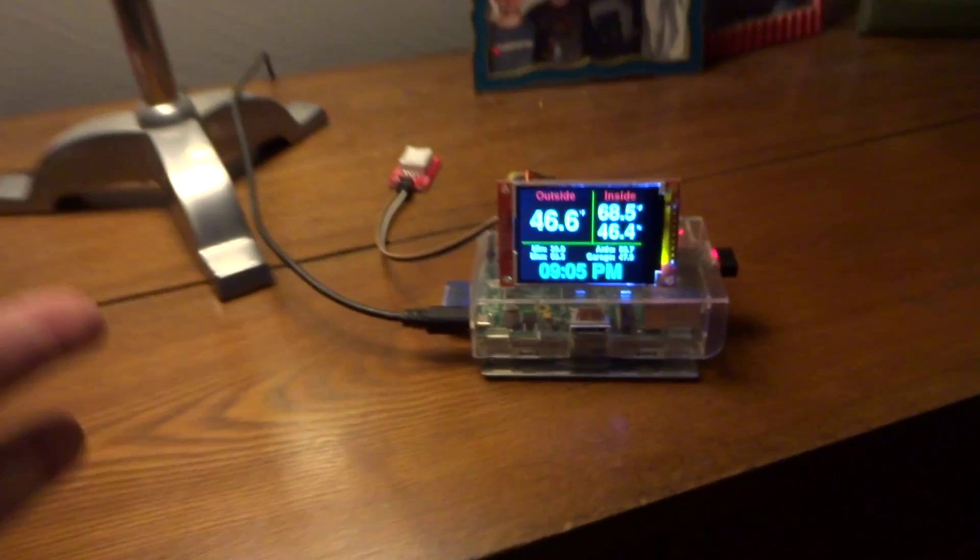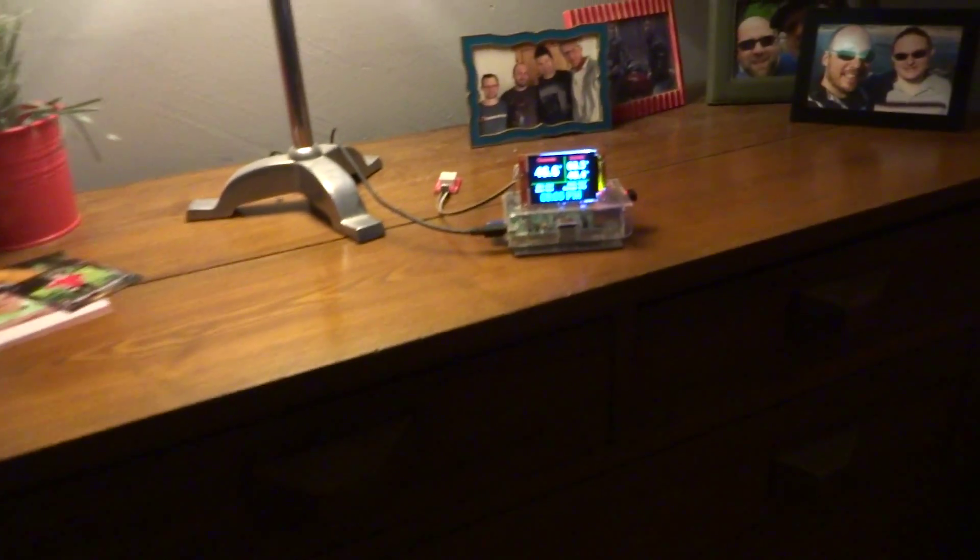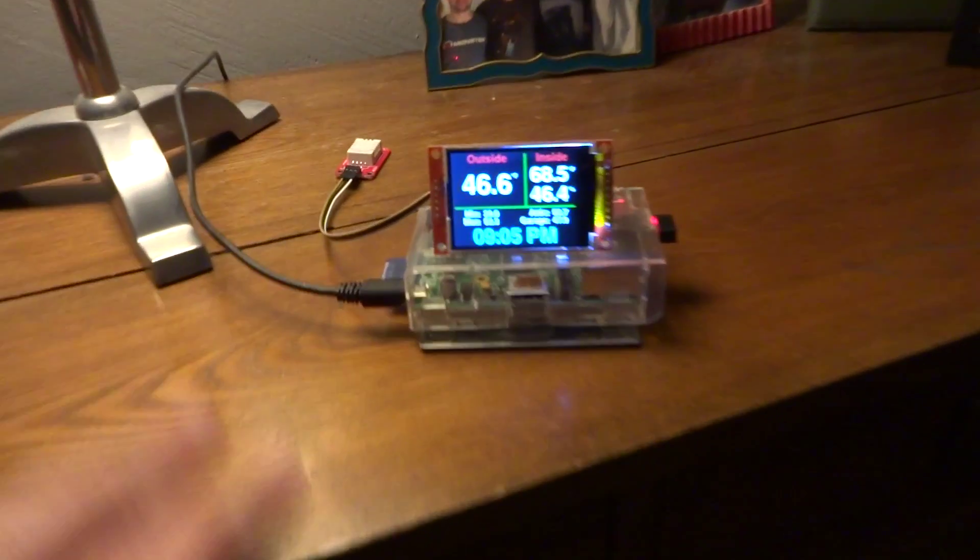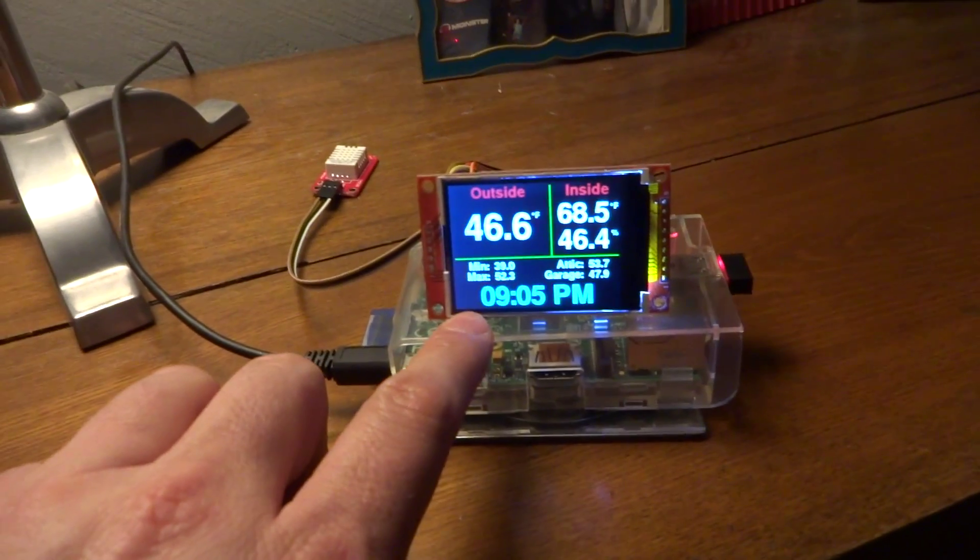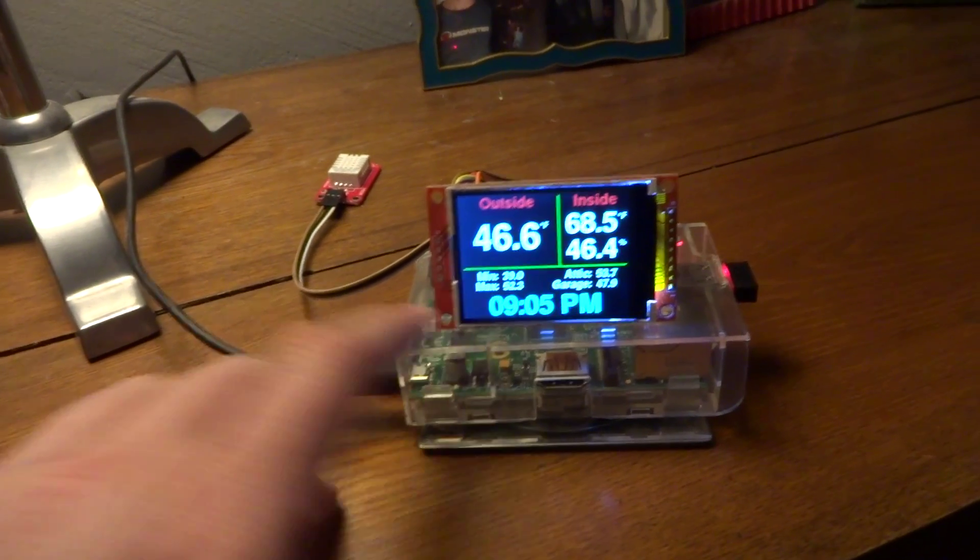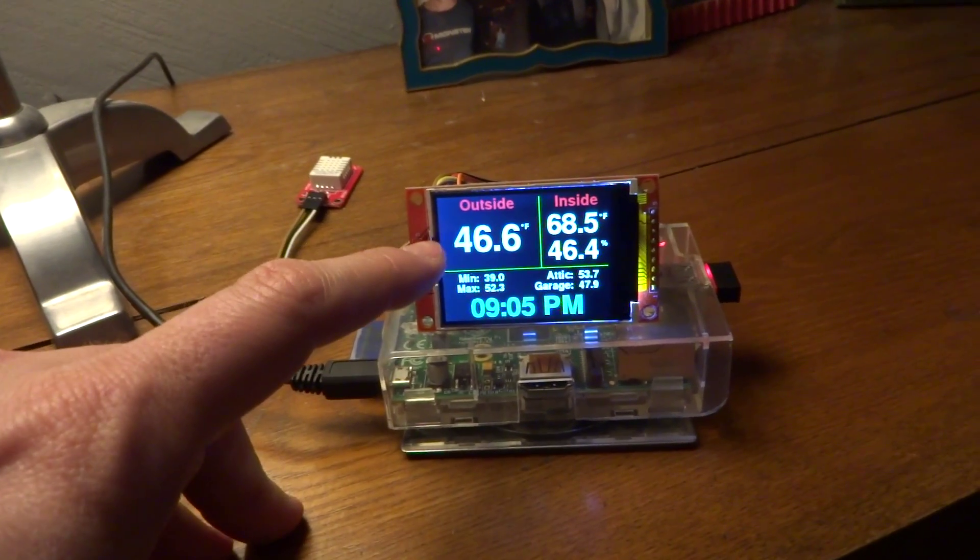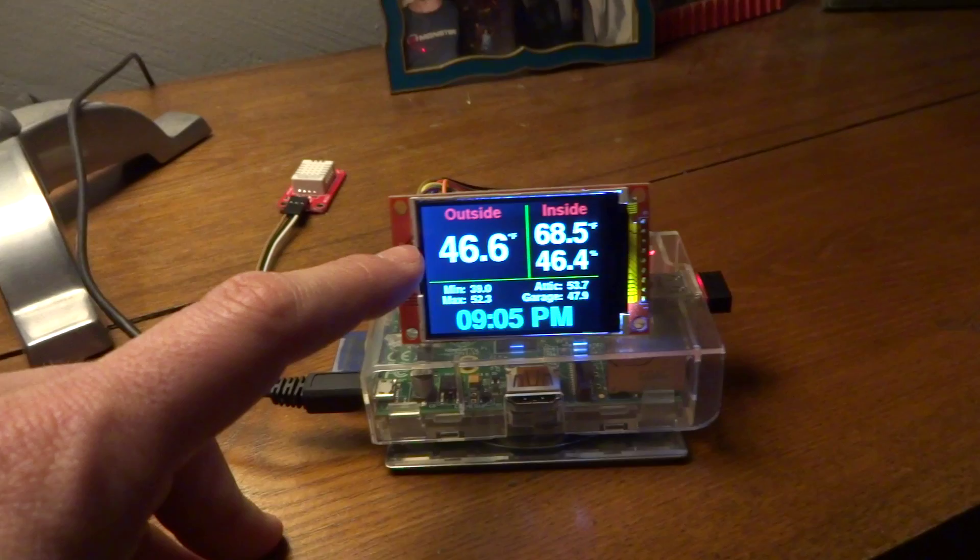So if I'm sitting here watching TV or whatever, I can glance over. Of course it has the time. It has the outside temperature,